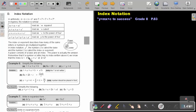Remember that if a number or letter has no index written above it, we know that the index is 1. For example, if you have A and there is nothing written, it is actually A to the power of 1. Or if you have 2 and there is nothing written, it is actually 2 to the power of 1.